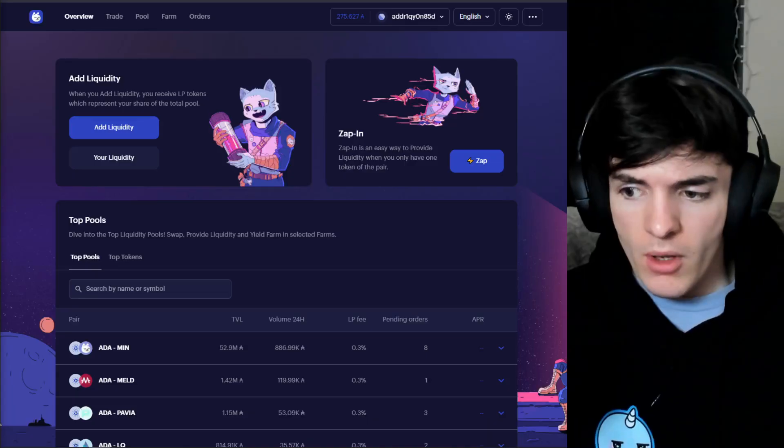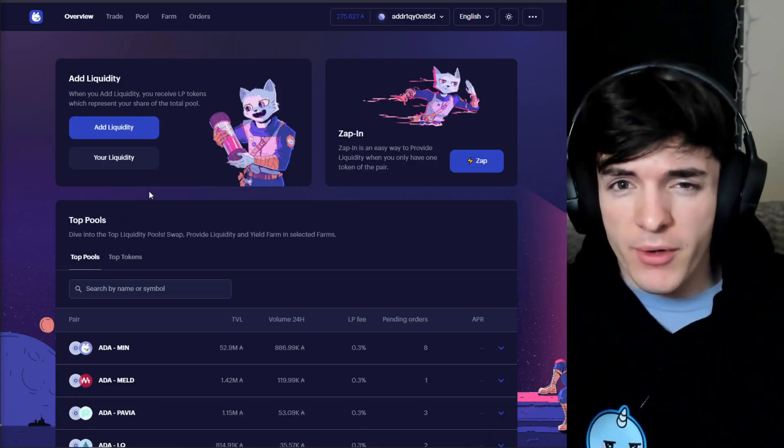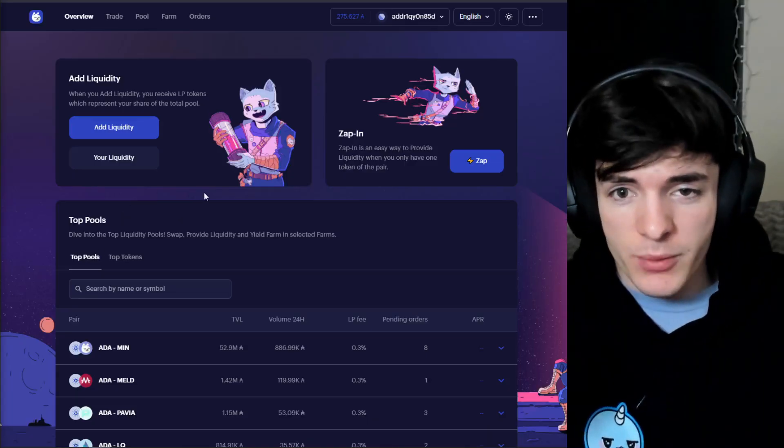Before we go any further — did I mention you can load Min Swap up on your phone, load up Min Wallet, connect your wallet with your seed phrase, and use the DEX on a mobile device? That's pretty important. You can also do pretty much every single step mentioned in this video with your mobile device, so keep that in mind.